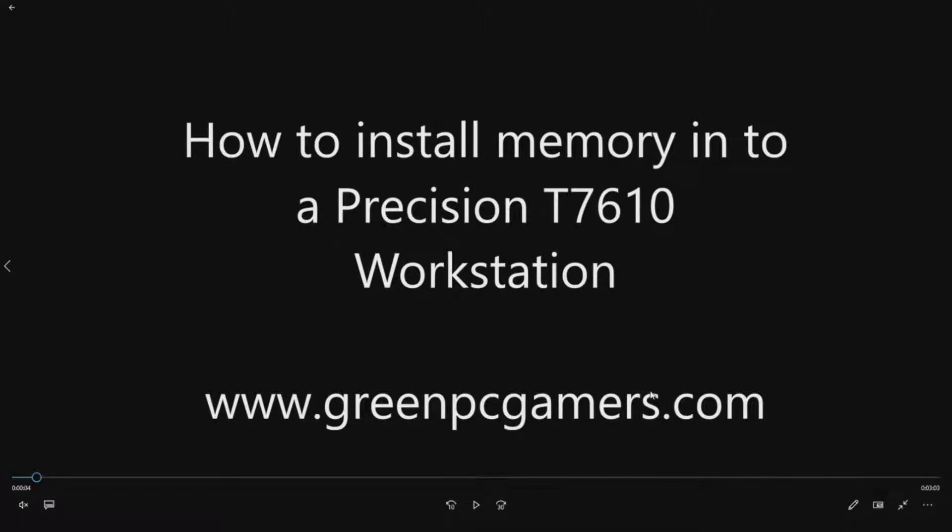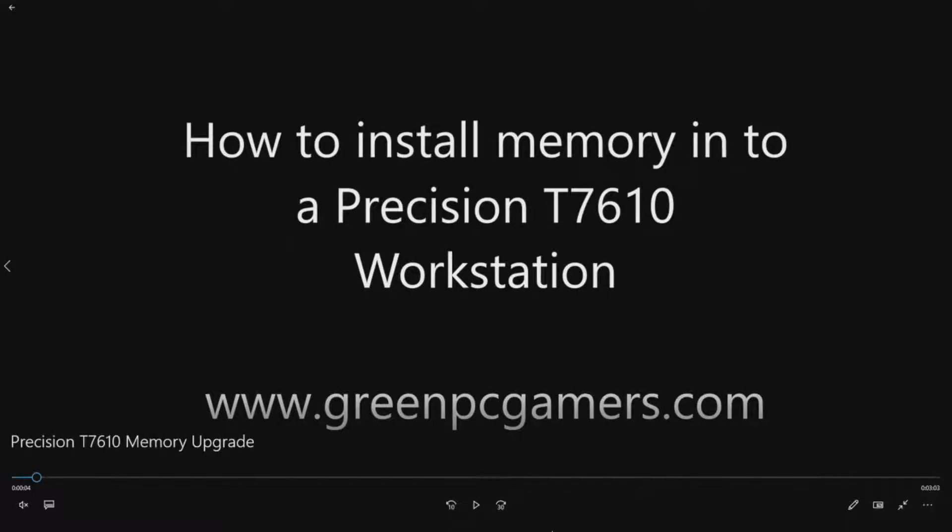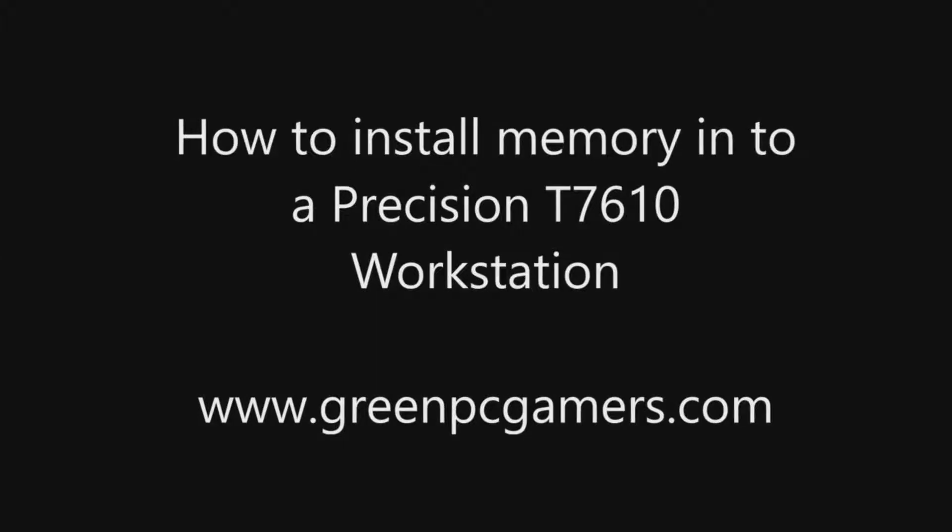This is Jay BigTicket23 from GreenPCGamers.com. In this video we're going to give you some tips on how to install memory into a Dell Precision T7610 workstation.